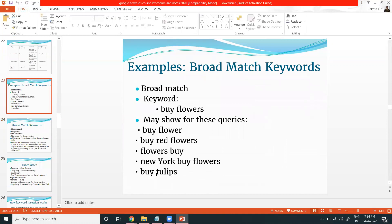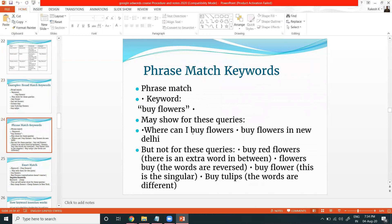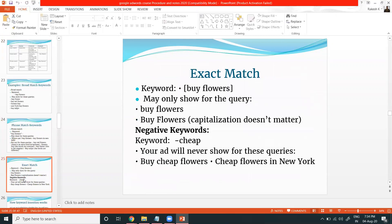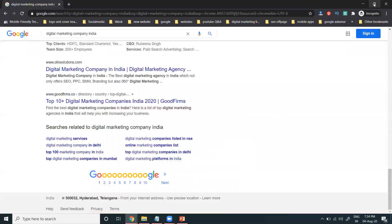For keyword examples: Broad Match — 'buy flower', 'buy red flower', 'flowers buy new' — all match. Phrase Match — only the phrase 'buy flower' will match. 'Buy flowers in New Delhi' is okay, but not 'buy bright flower' or 'buy red flower' — because there is an extra word in between or the word order is reversed. So understand what is compulsory per match type, and where you can add these matches I'll tell you in the campaign option.